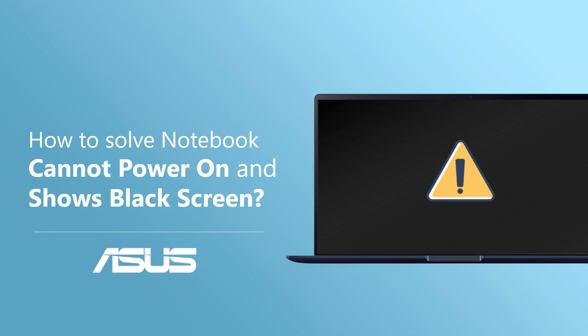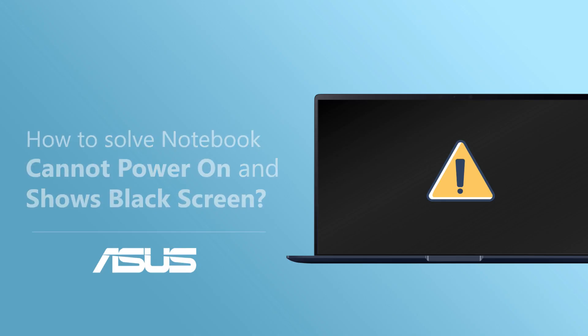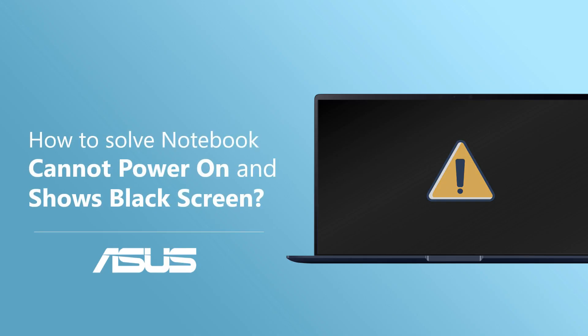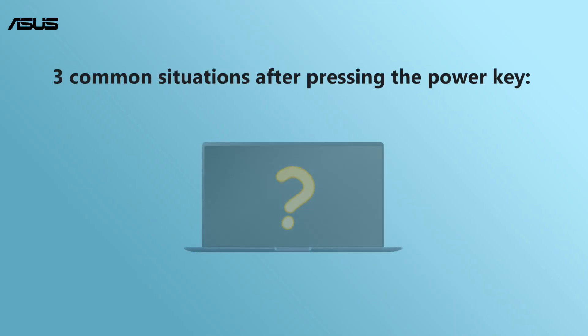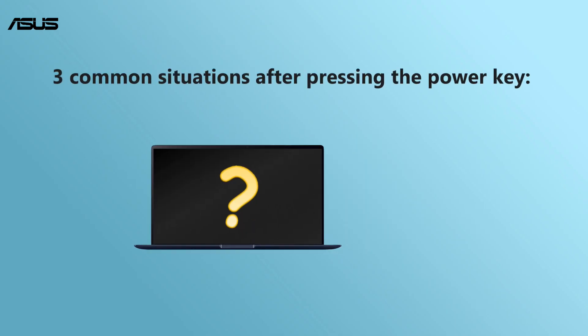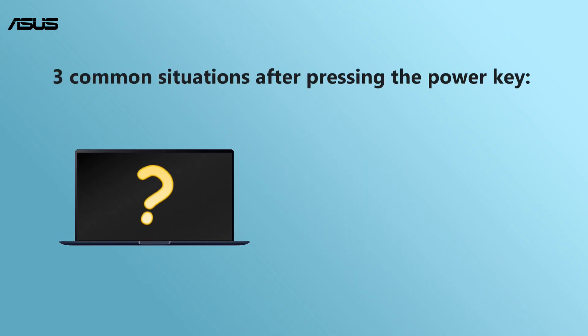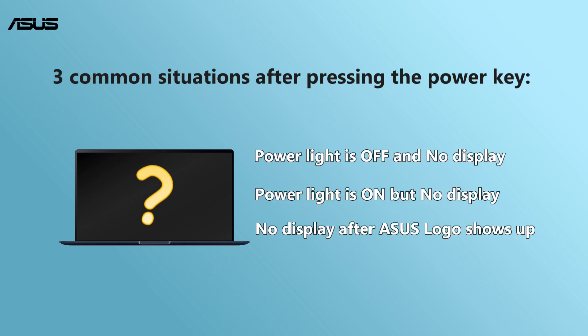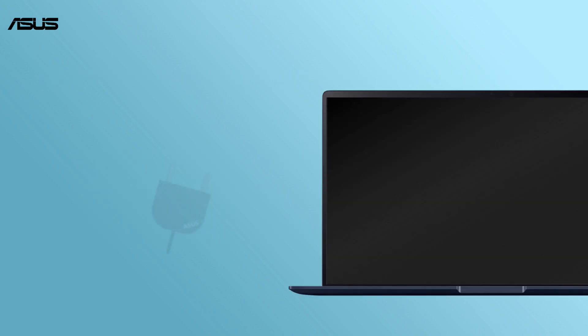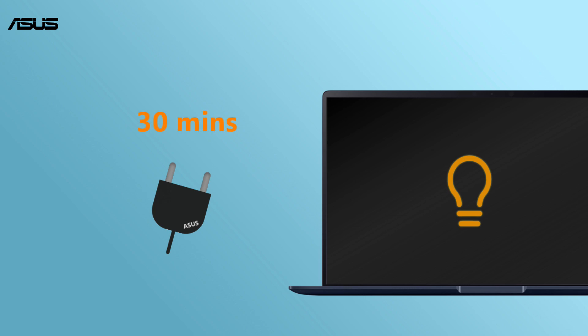How to solve notebook cannot power on and shows black screen. You might experience technical problems where your computer cannot be powered on. In this video we will show you some tips which help you solve the problems in different situations. First, please ensure that your laptop is charged with ASUS AC adapter for at least 30 minutes and try to restart.